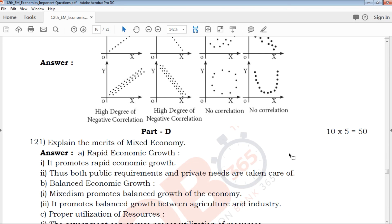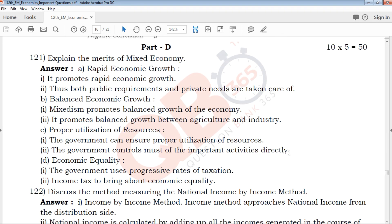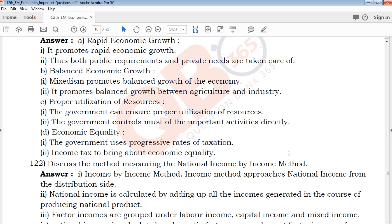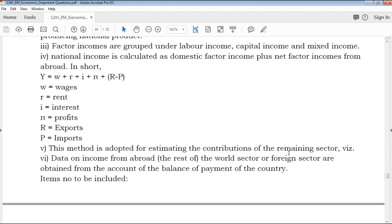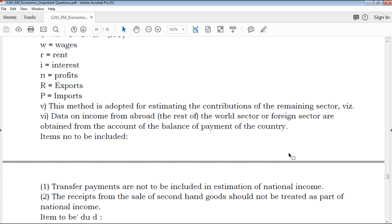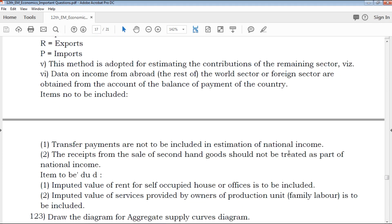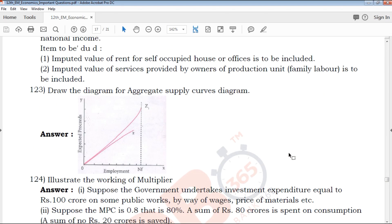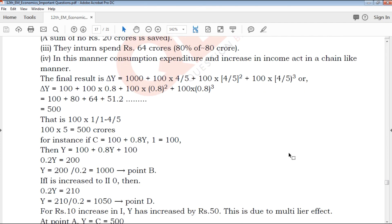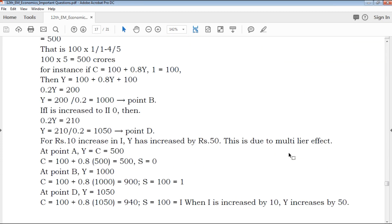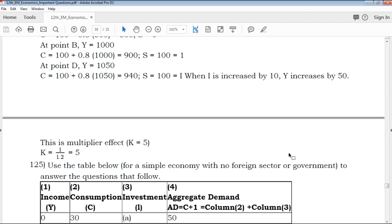Next is Part D — 10-mark, 5 questions. This is the most important section from an exam point of view. Presentation is very important. You can see the marks, the heading, and the explanation clearly.